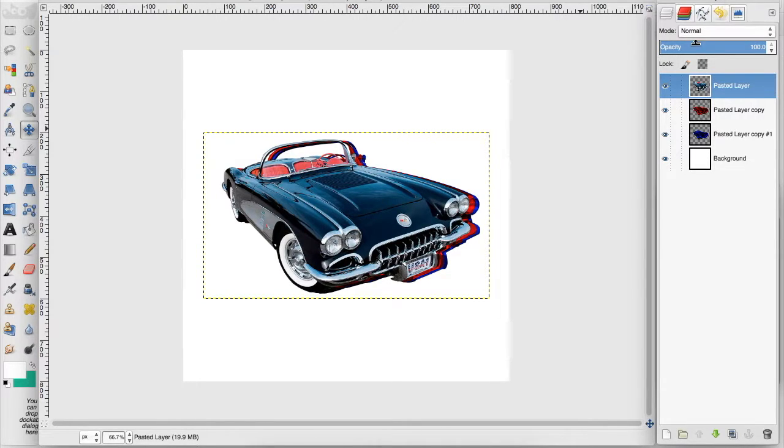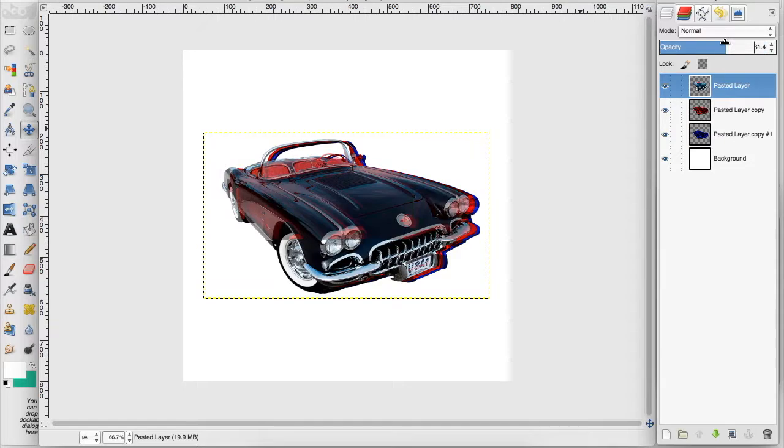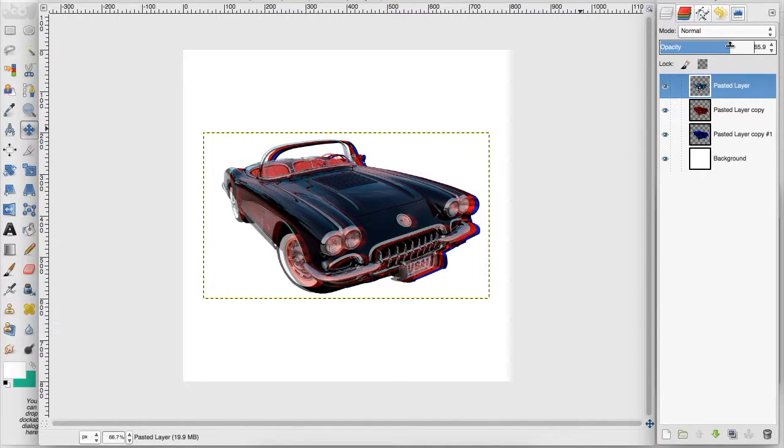And now I'm going to turn the opacity down on the original image just a little bit. And you can see it's starting to give us that old 3D look.